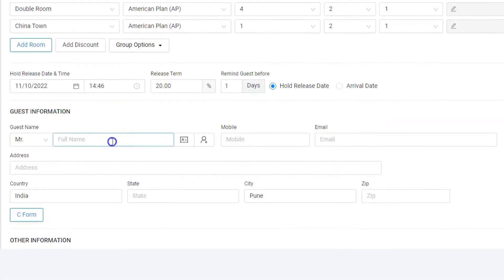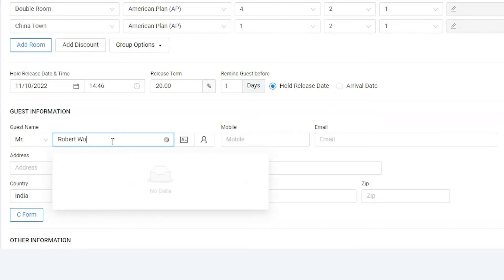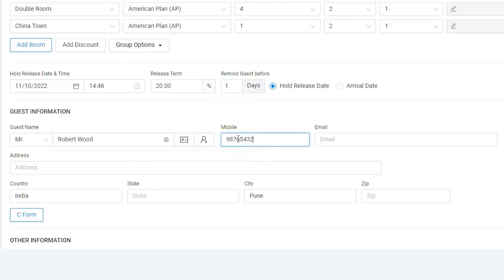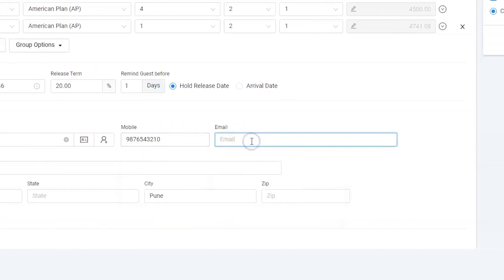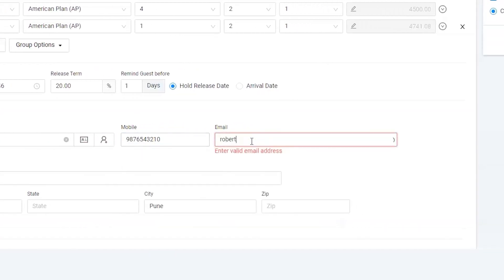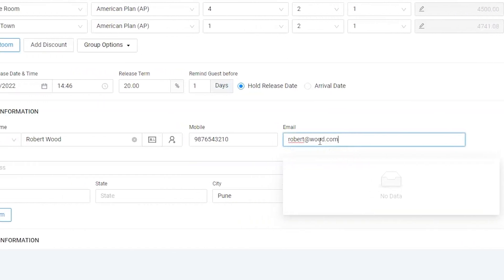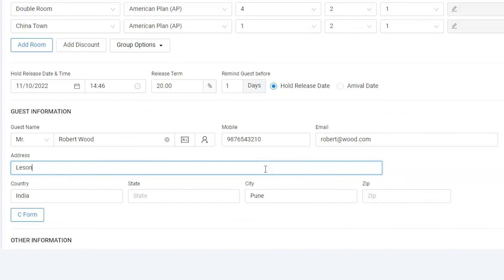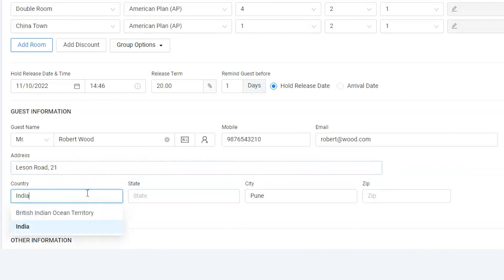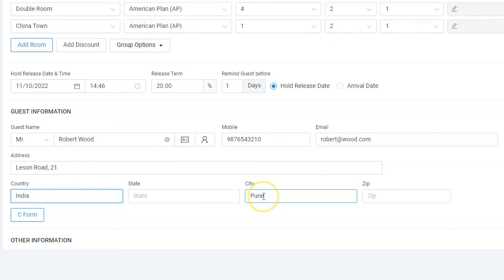Now, let's enter the guest information. Let's enter the guest name, mobile number, email address. Fill in the address along with the country, city, state, and zip code.